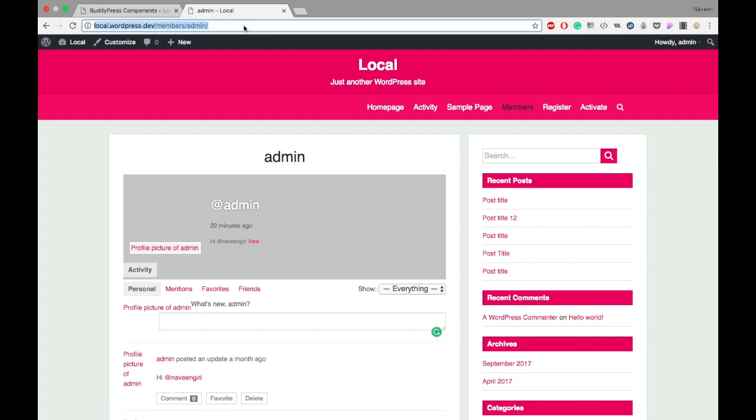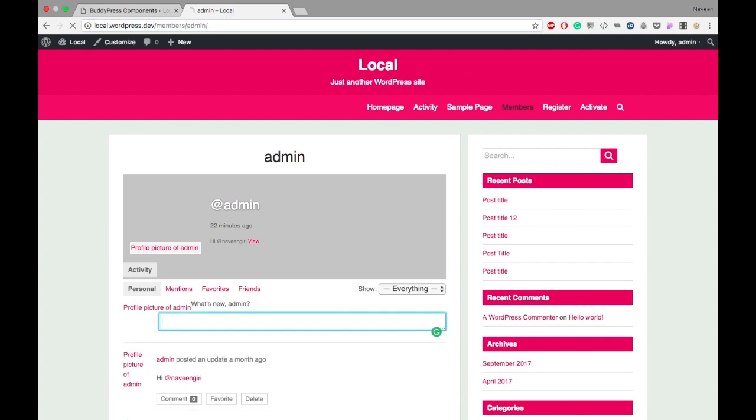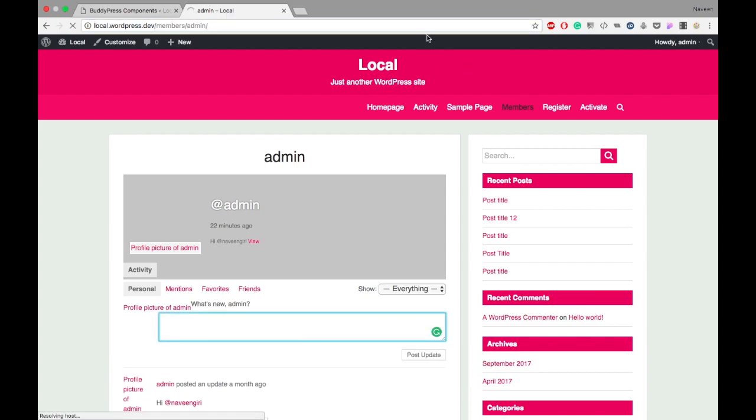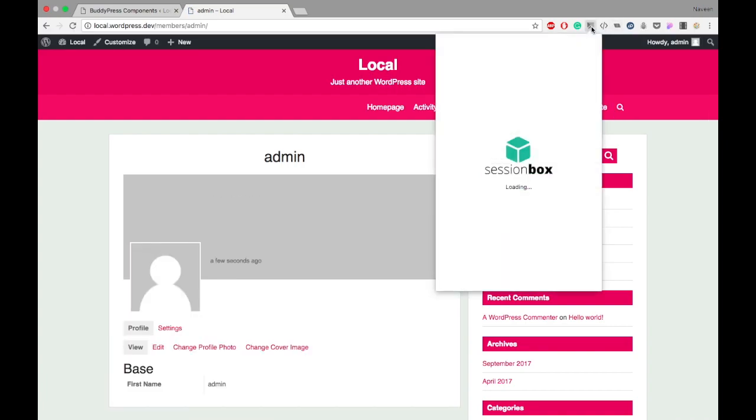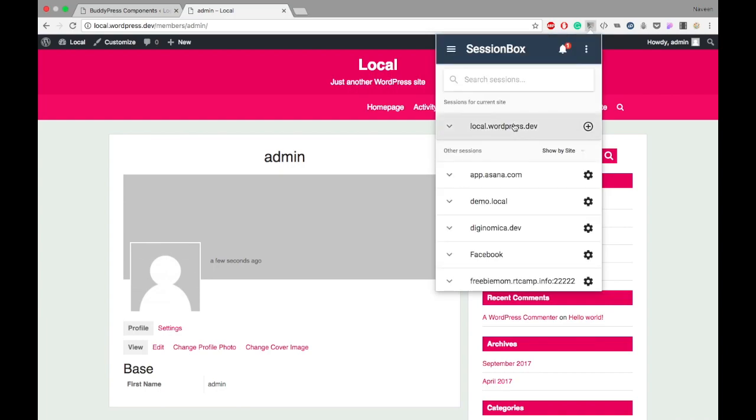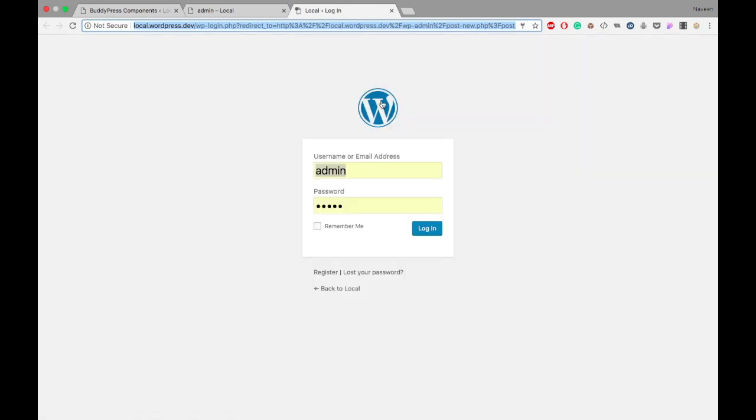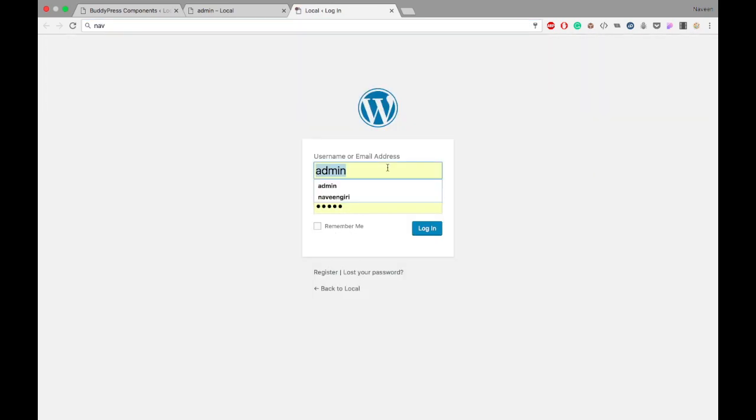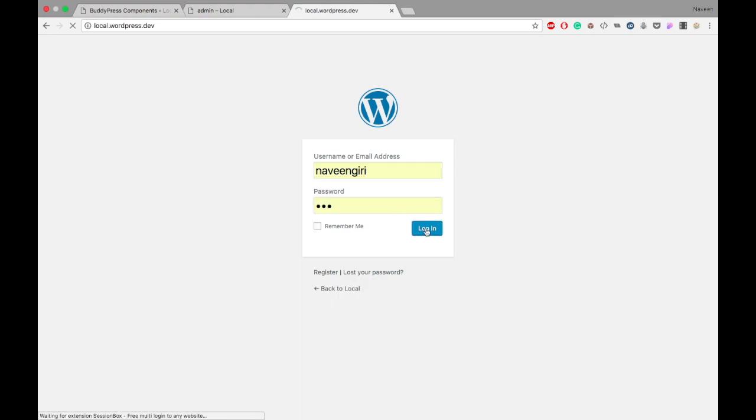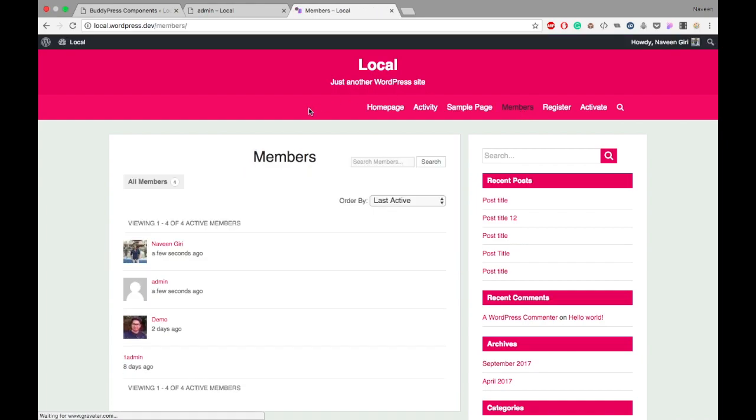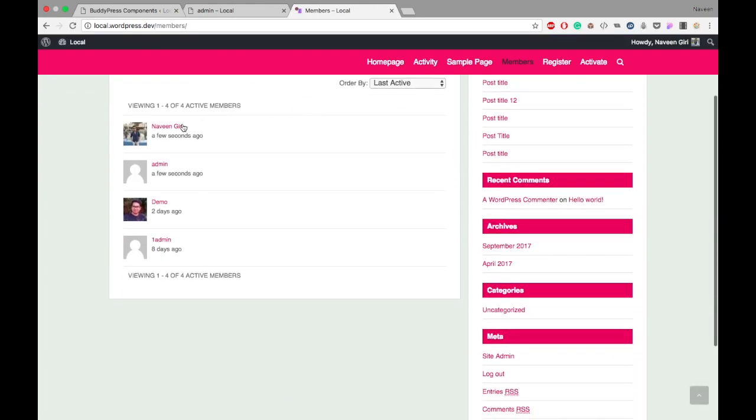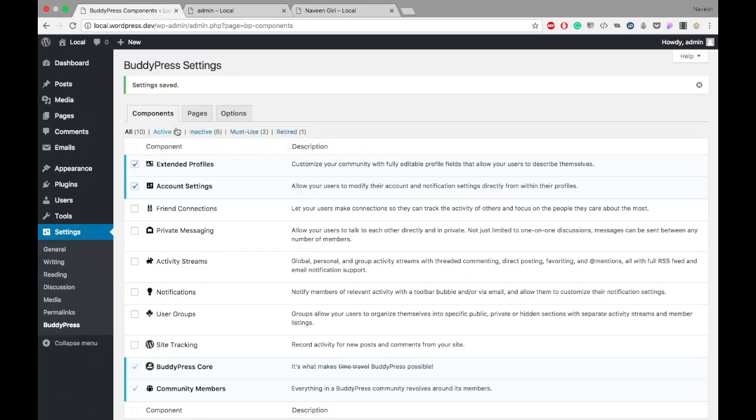I'm currently logged in as admin, so I'll do a session logout and log in with another user. Naveen Giri is my subscriber user. Now let's see what differences appear with the settings we enabled.